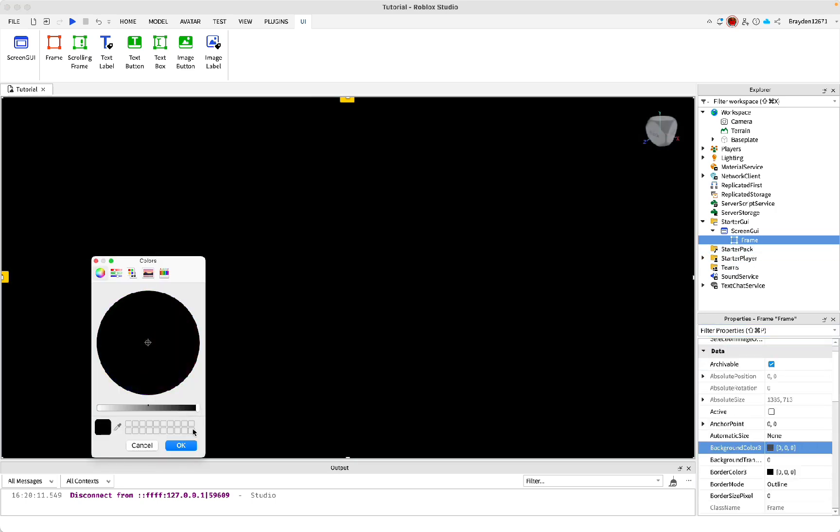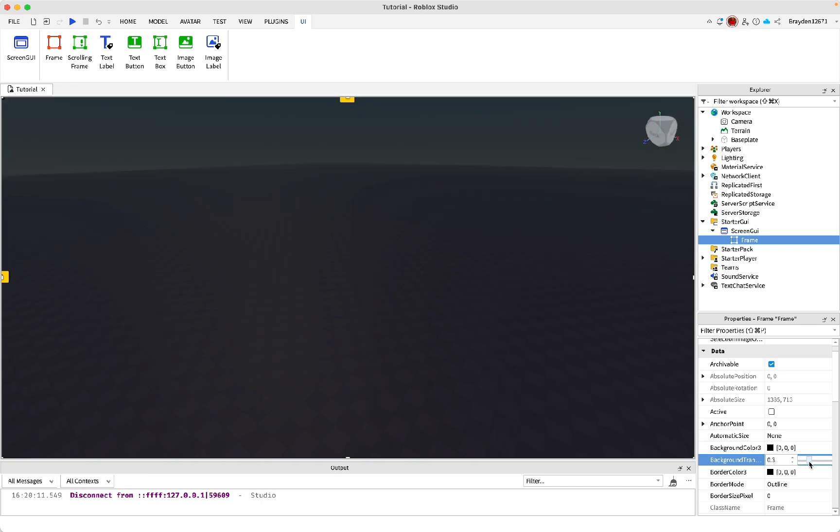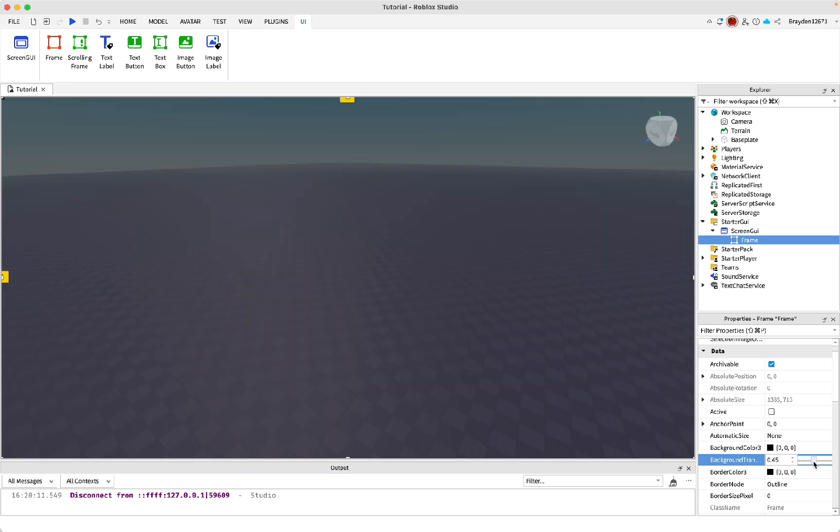Then change the background color to completely black. Under that, change the background transparency to this. Then change this to be whatever you want.